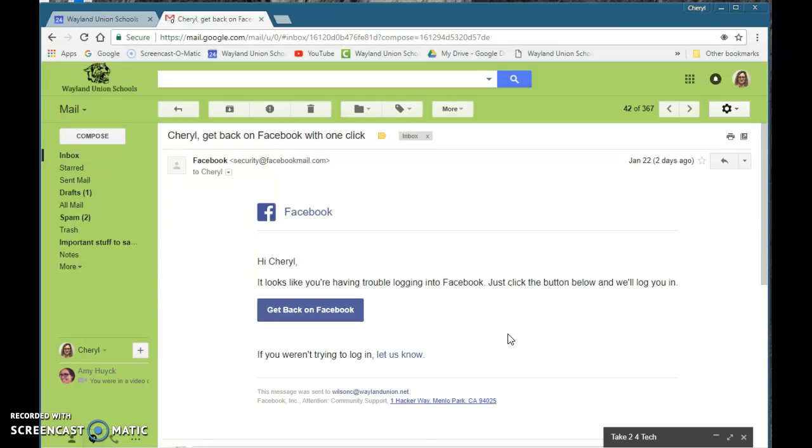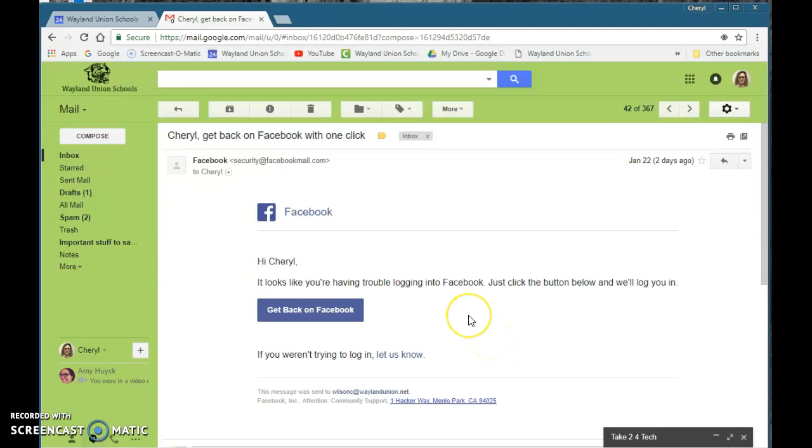I don't know—'hacker way' sounds a little crazy to me, but they may have that for their address. Just be suspicious when you get emails like this and make sure your accounts are safe and not in the hands of other people. Hopefully this Take Two for Tech keeps you safe today.